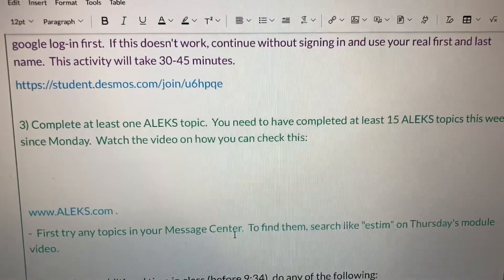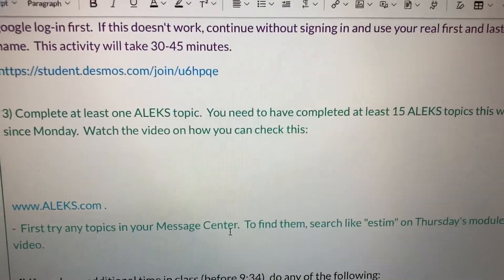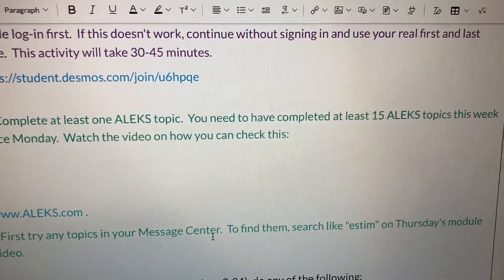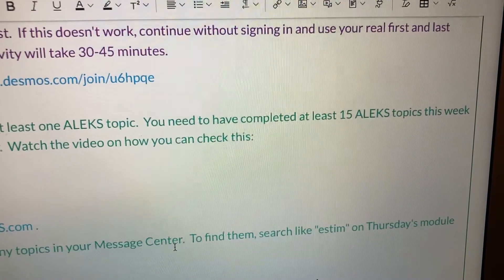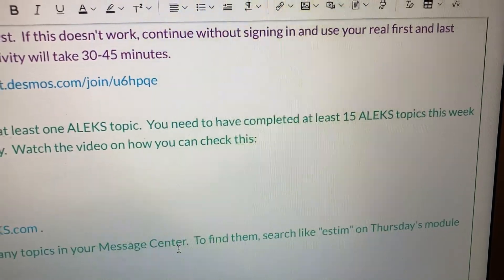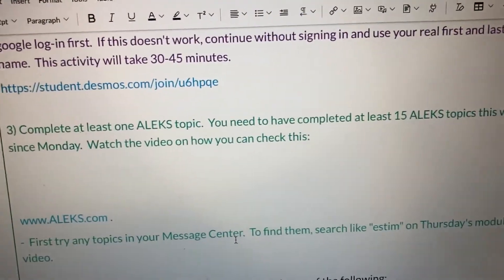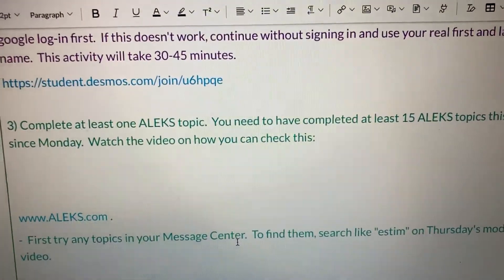All right, so step three: complete at least one ALEKS topic. You need to have completed at least 15 ALEKS topics this week since Monday.